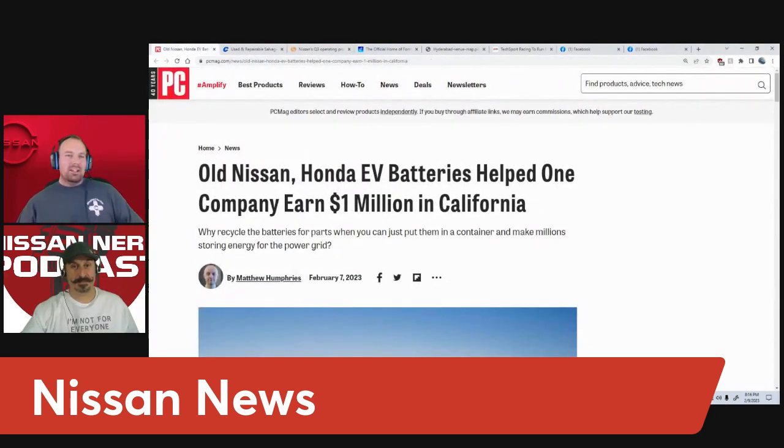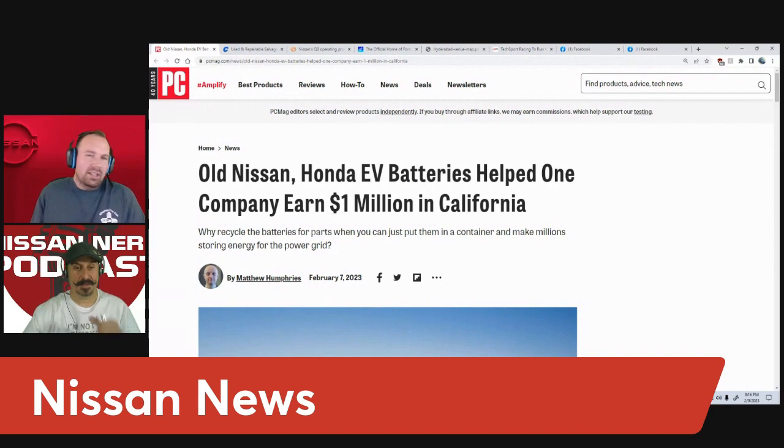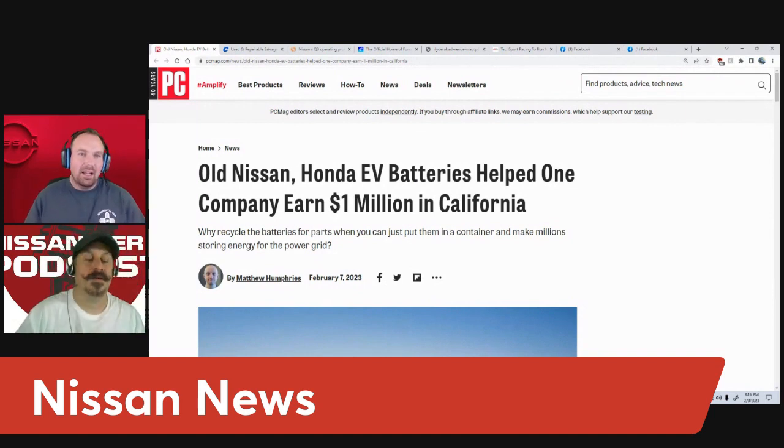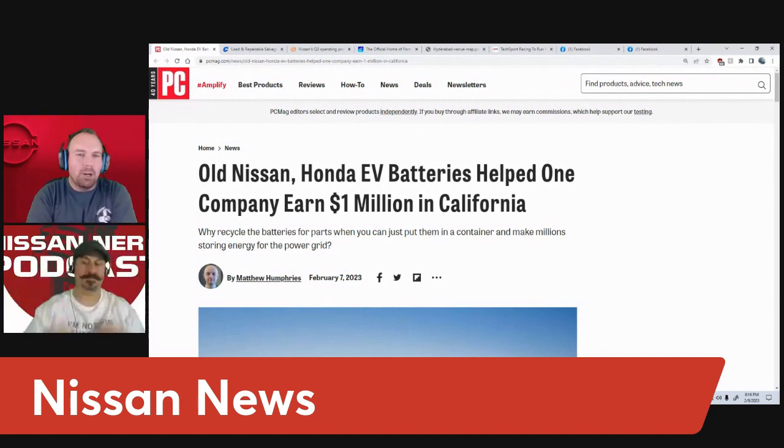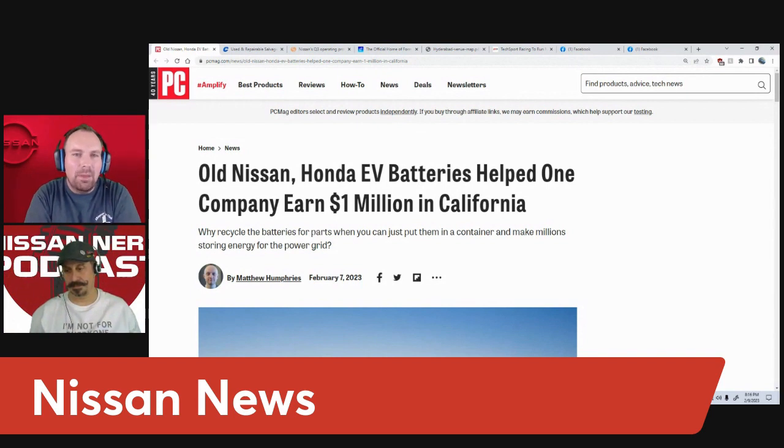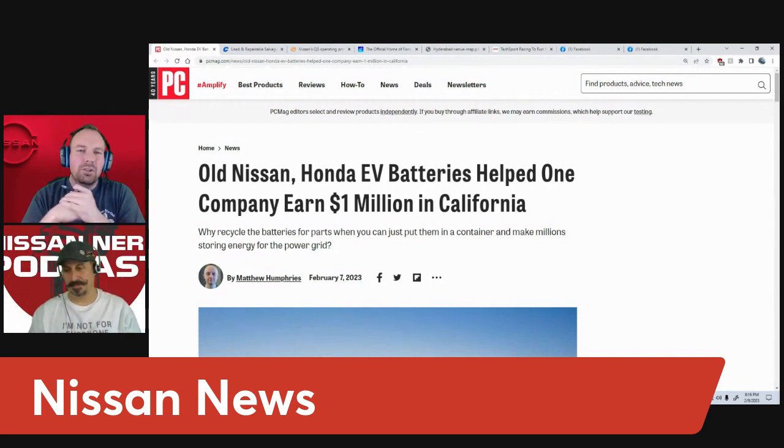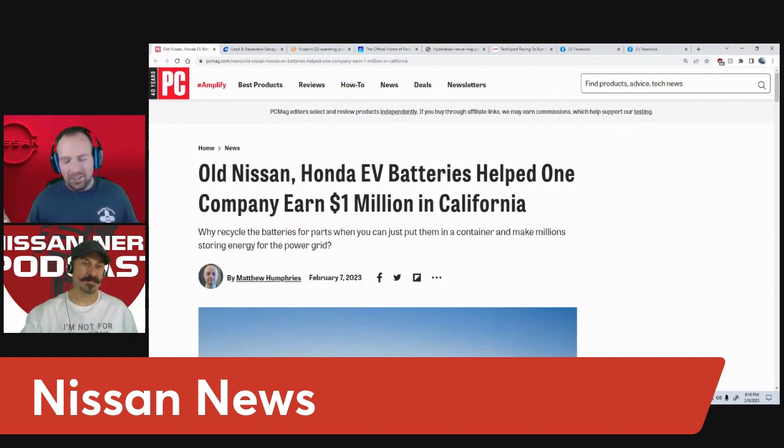All right, first up for Nissan news: my article here is about a company in California that is repurposing old Nissan EV batteries and earning millions by storing energy for California's power grid.